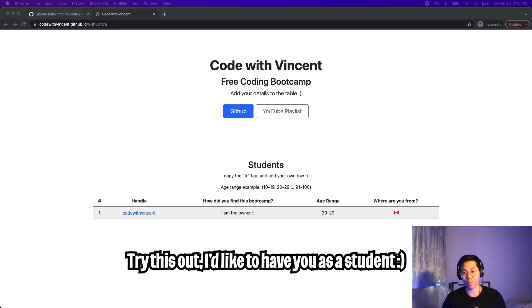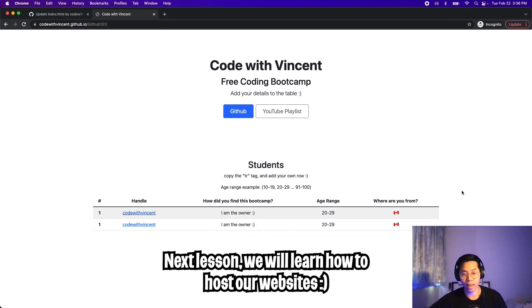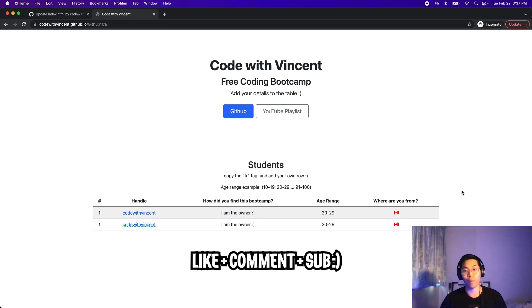I hope you learned something new today. In the next lesson, we're going to learn how to create our own repository and then how to host our own website. Thanks for watching — make sure to like the video, drop a comment below, and subscribe so that way you won't miss out on the next lesson.